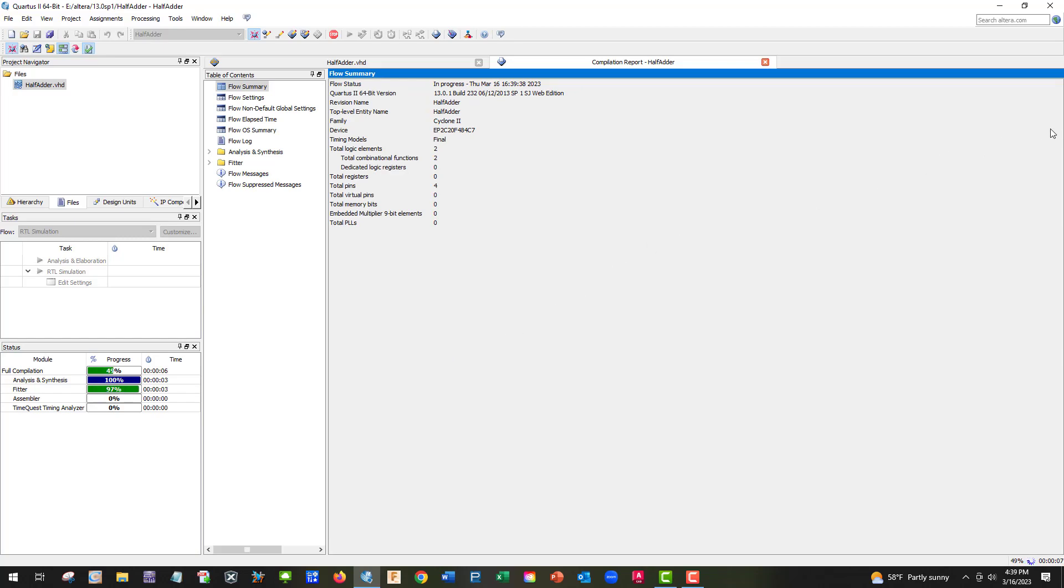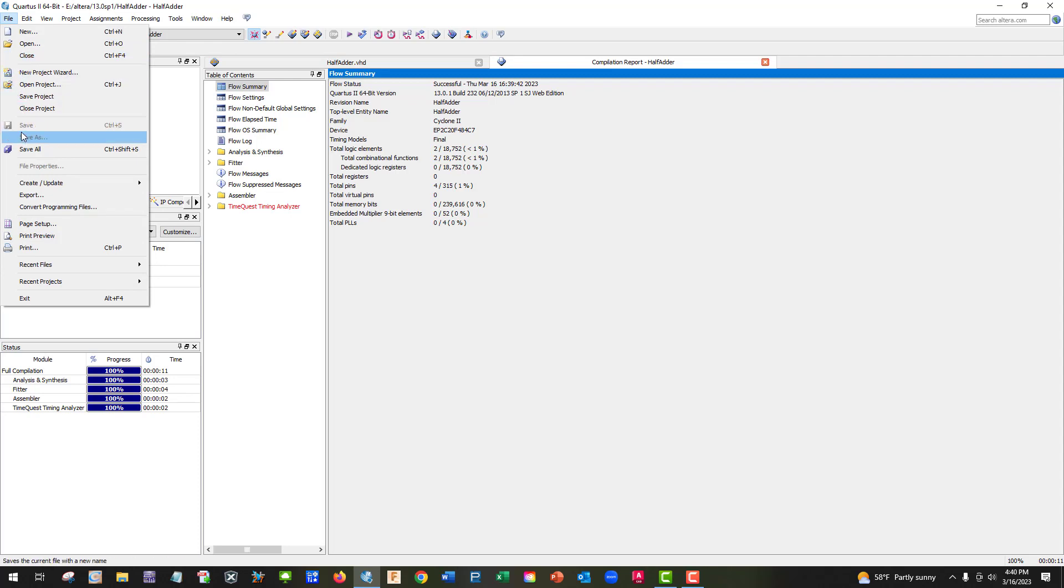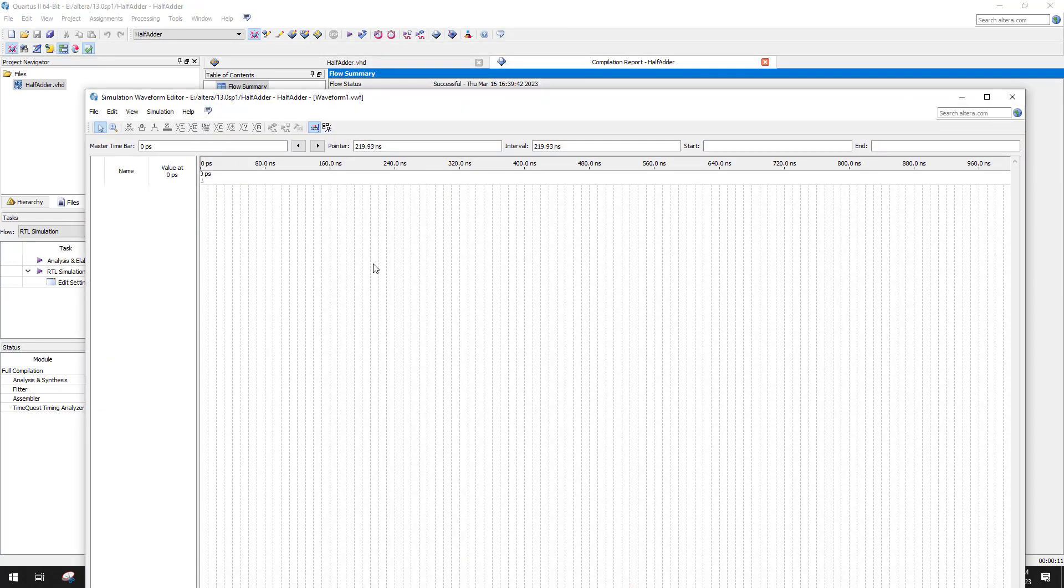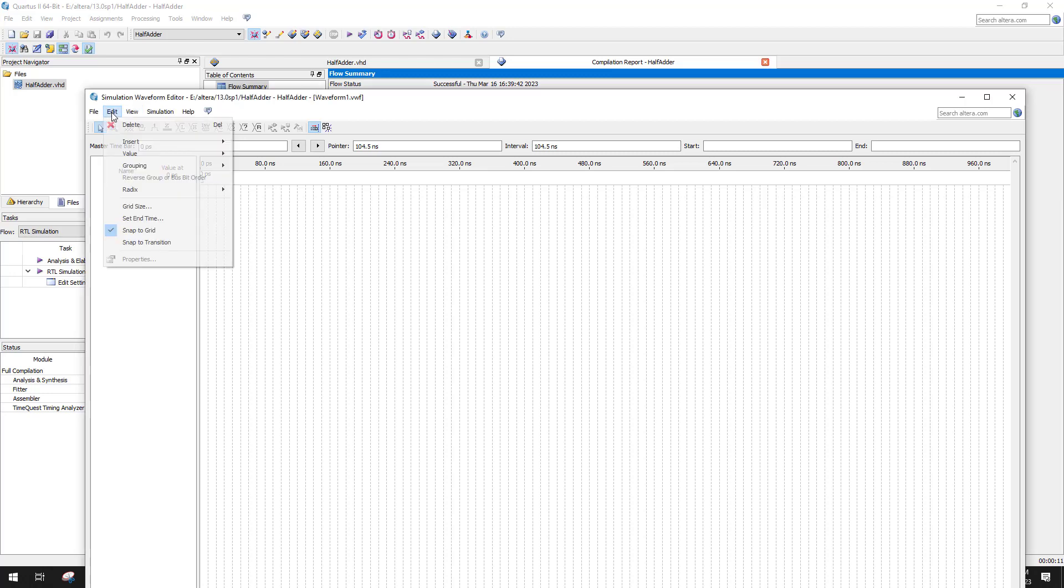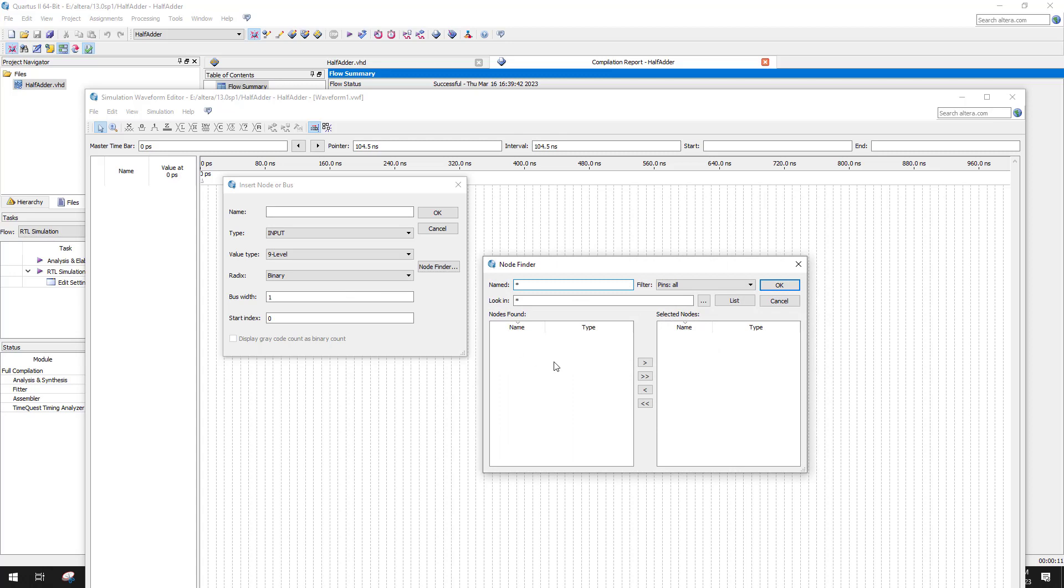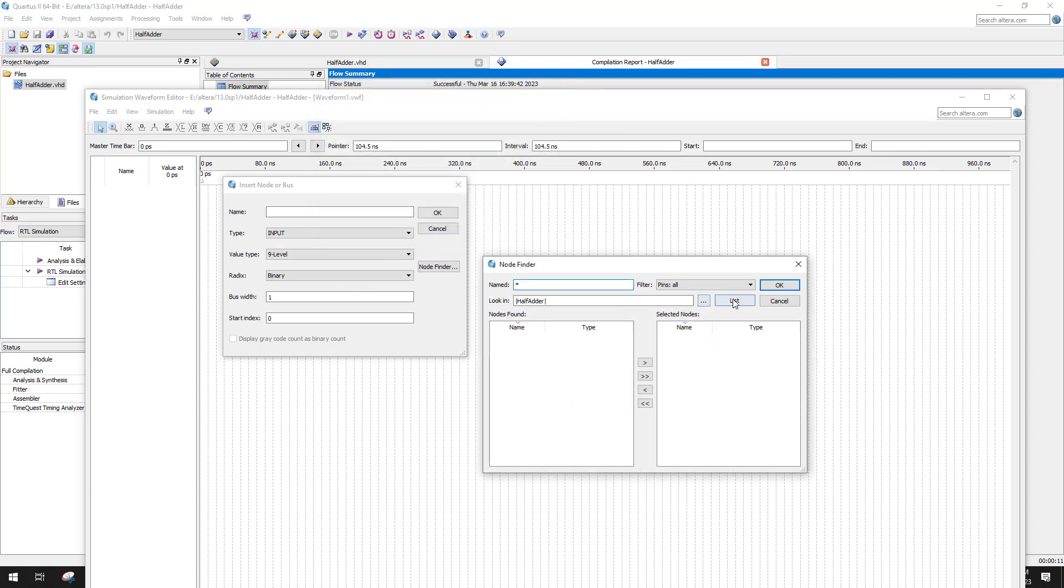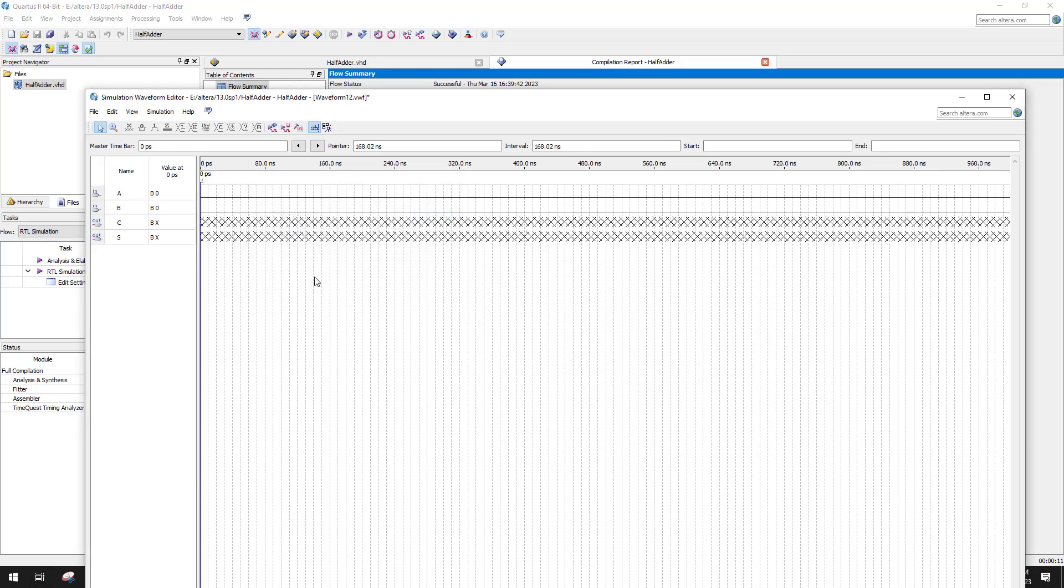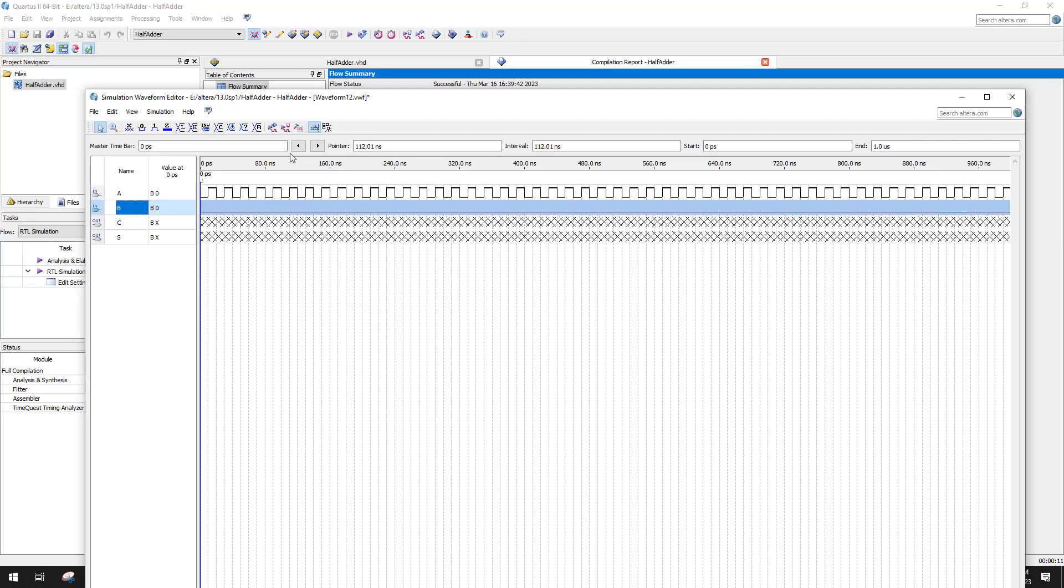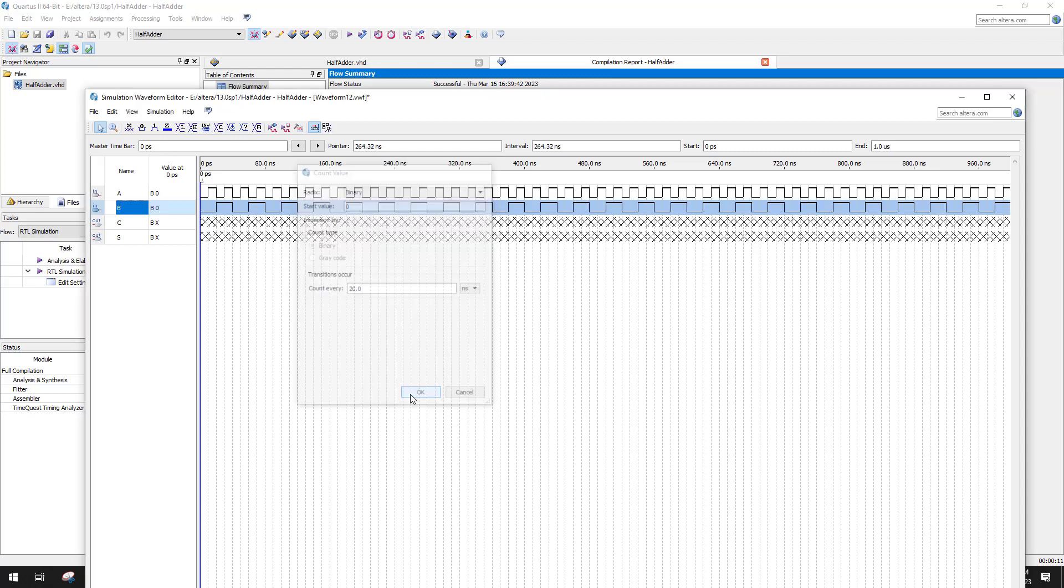So we had a successful compile. So let's go ahead and do our waveform. So we're going to go to University Program VWF, and we are going to go edit, insert, node or bus, node finder. Click on node, and then we're going to go list, double arrow. And here we're going to put in a clock, and we're going to leave it at the 10 nanoseconds. Next one, we're going to do clock again. And we're going to do 20 nanoseconds, so we can get a binary count.